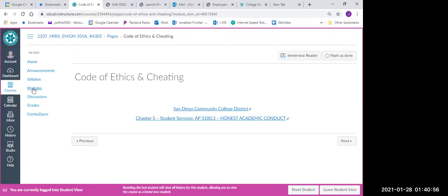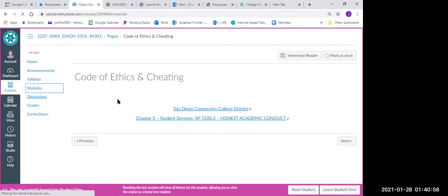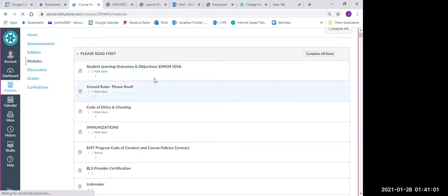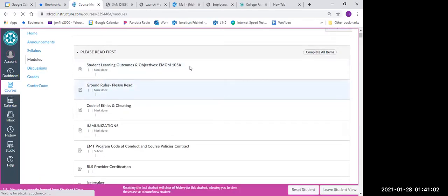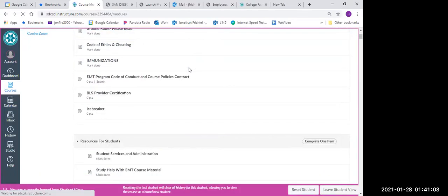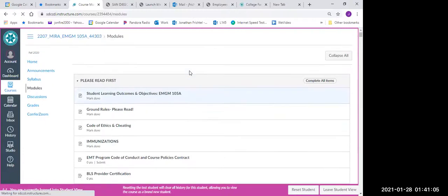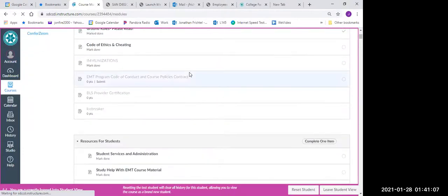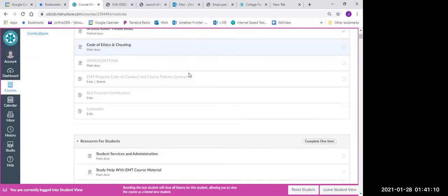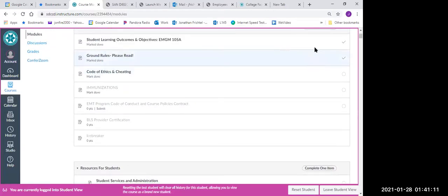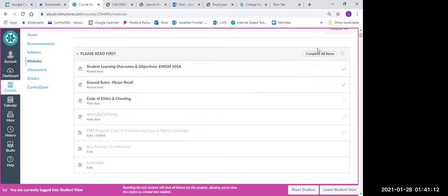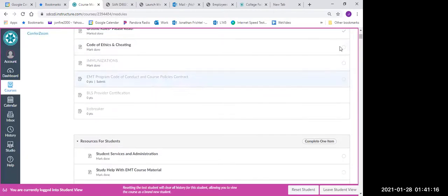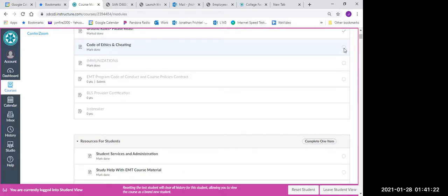So let's just take a look at what happened out here with our modules. So you can see over here on this side here, now that it's updated, I have little green arrows by the modules that I've completed.